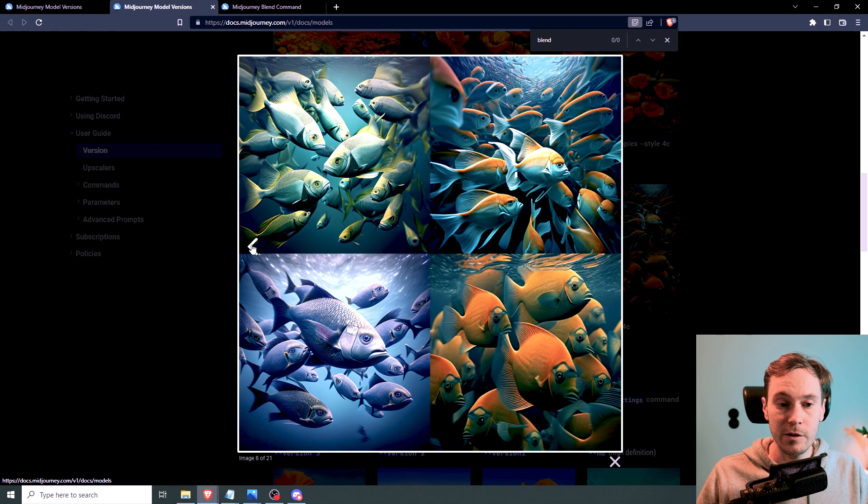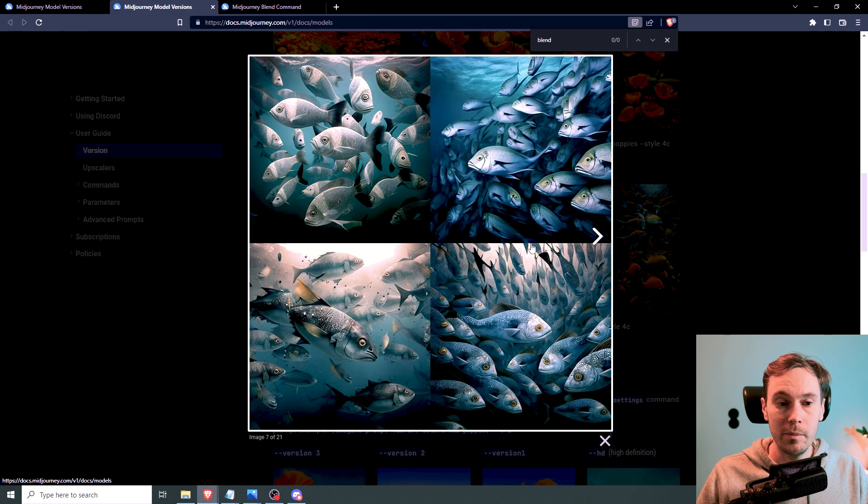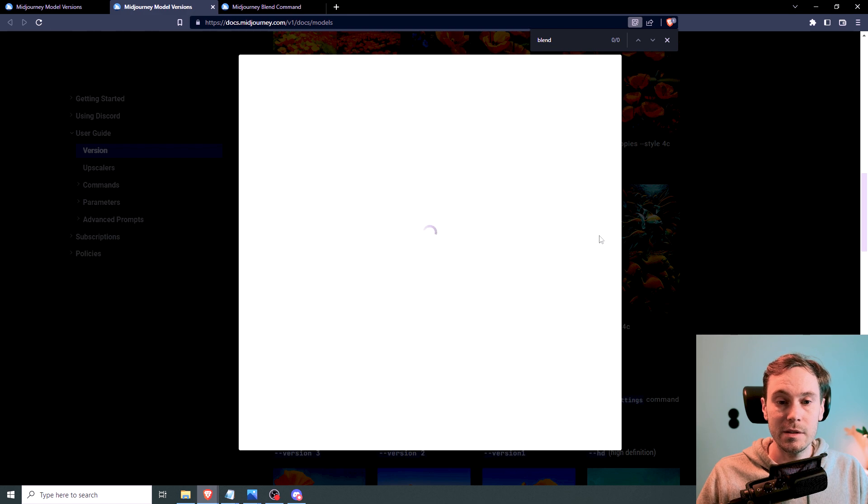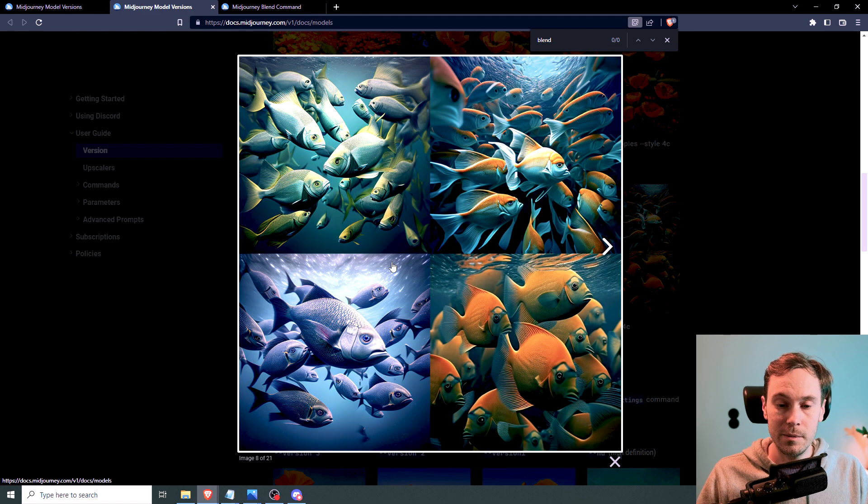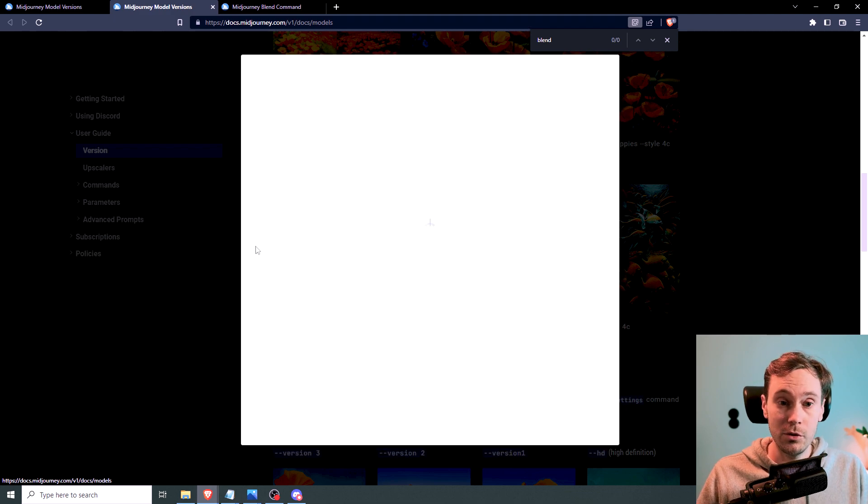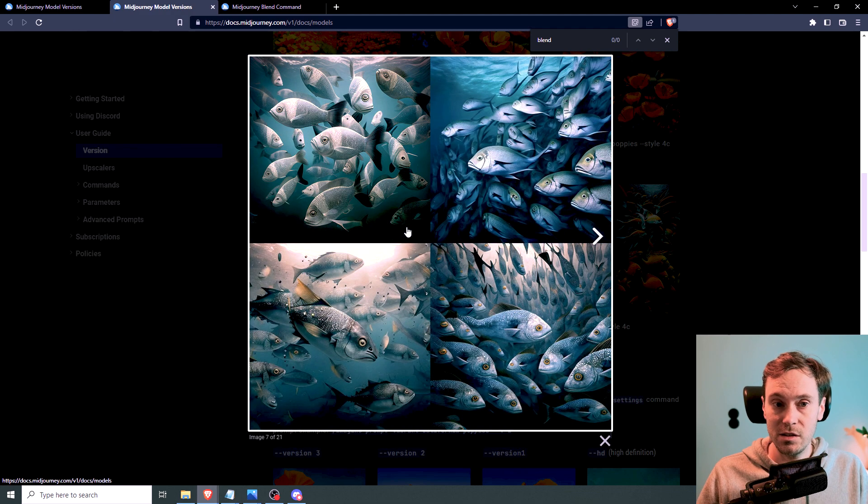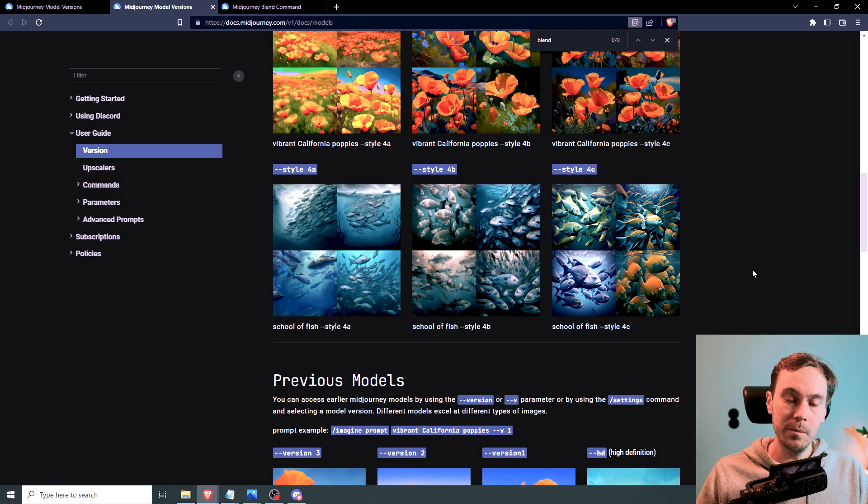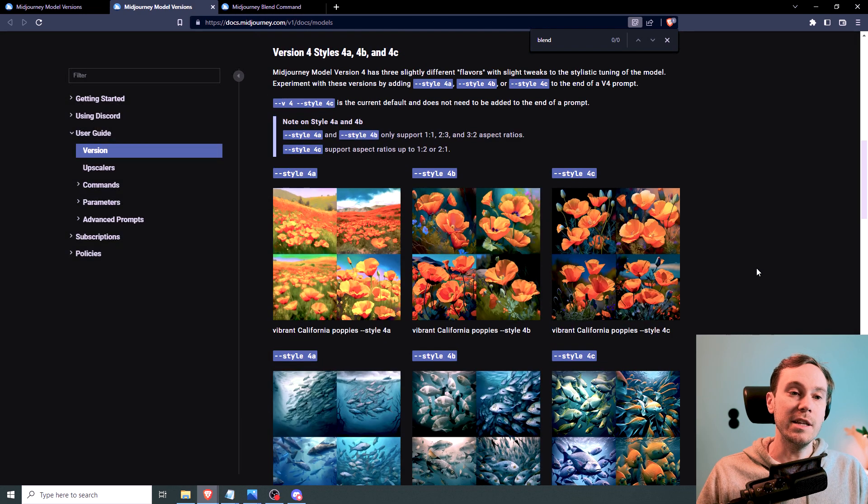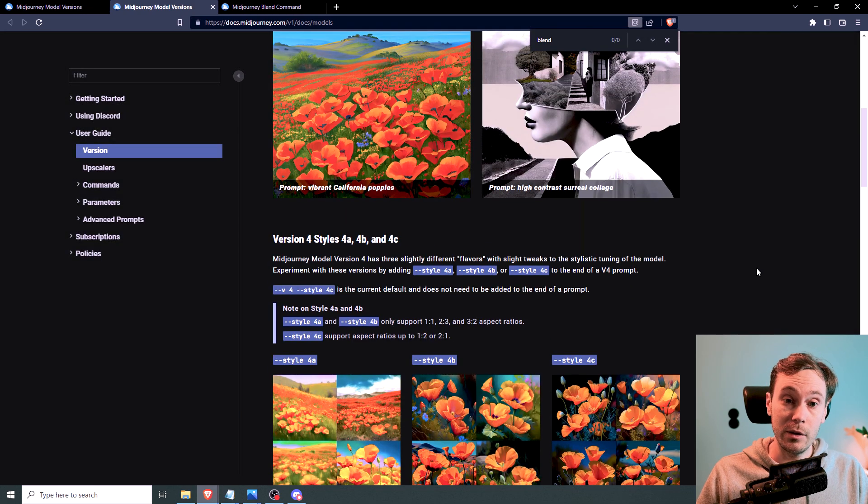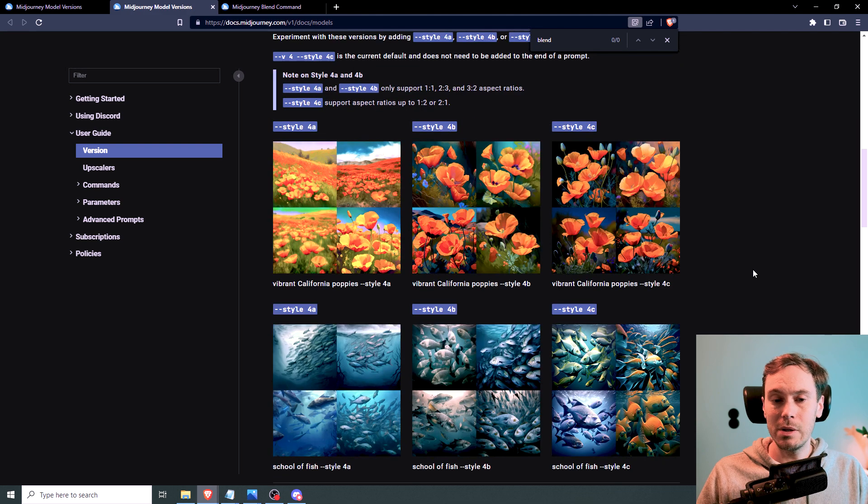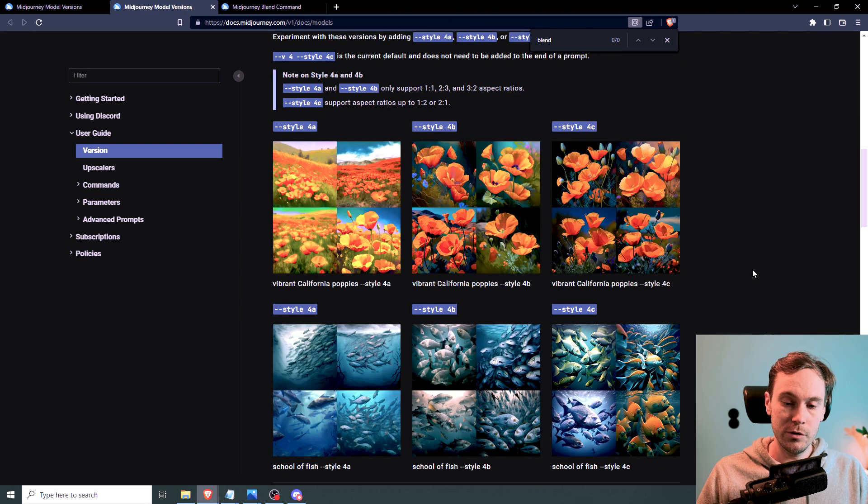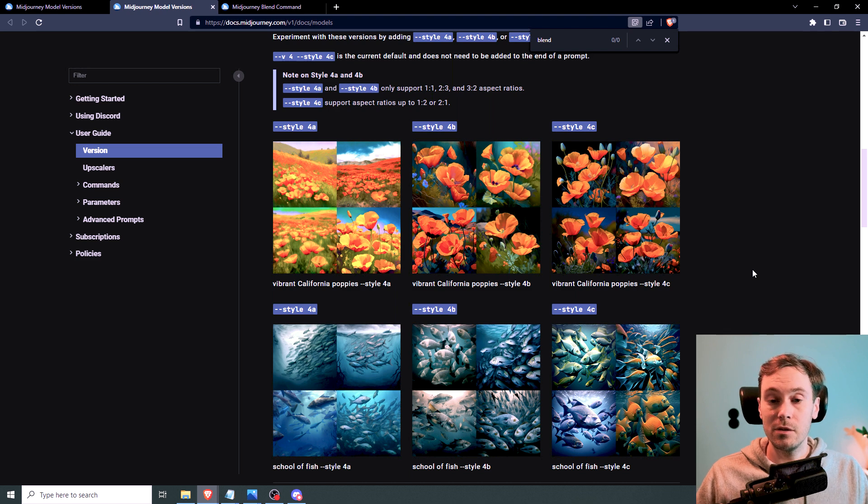And here, this is the 4c and this is the 4b. I mean, this example, the image here is much more interesting. But it might not be what you're looking for. Maybe you just wanted a basic school of fish. Anyway, it doesn't matter. So style 4c is now the default one. So you don't have to do anything. This is probably the biggest change for most people.